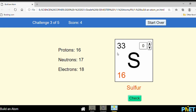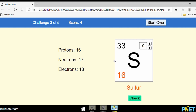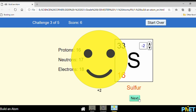Now you are asked to fill this in — is it neutral or ion? Let's check the number of protons and the number of electrons. Are they the same? No — the difference is two. Does the element have more protons or more electrons? More electrons. Since the difference is two and it has more electrons, it is minus two. Let's check — good.